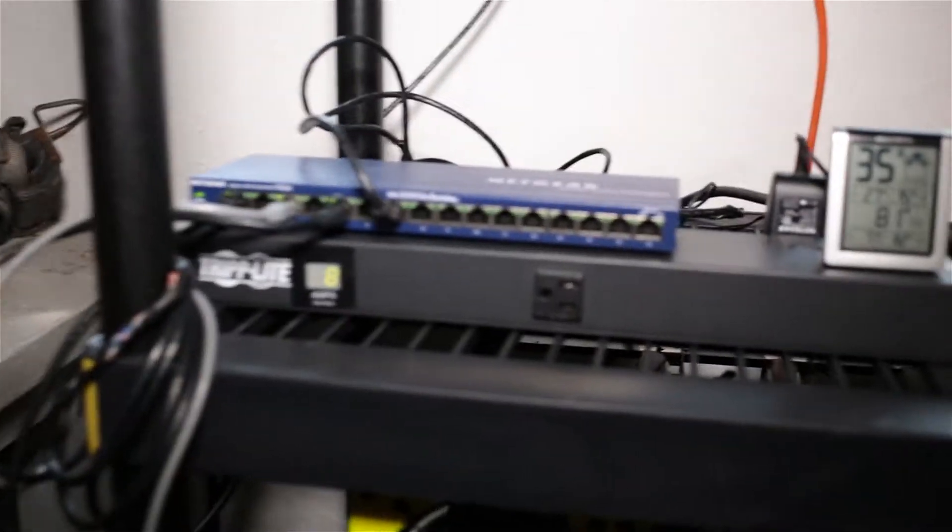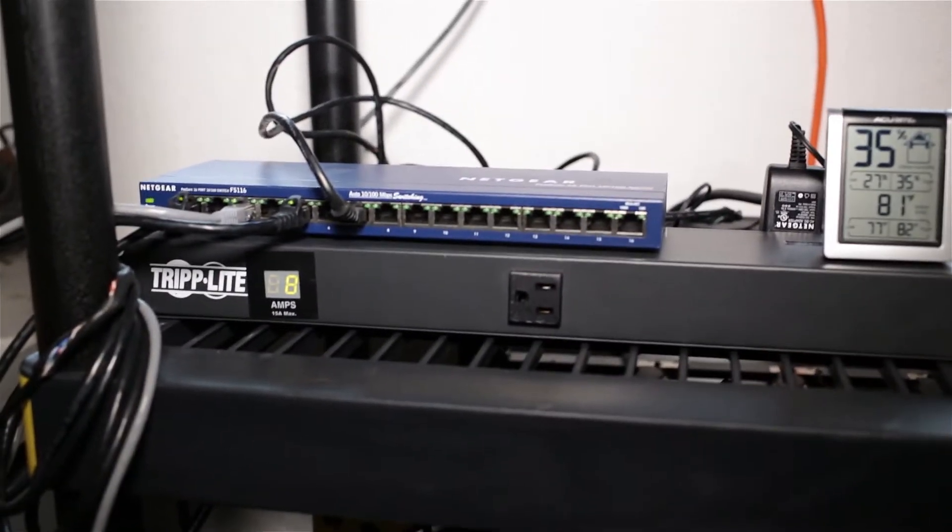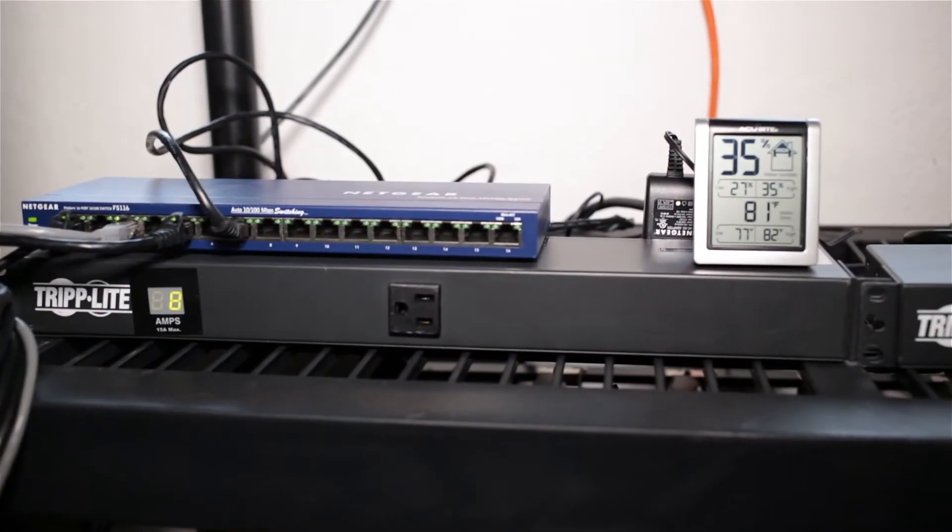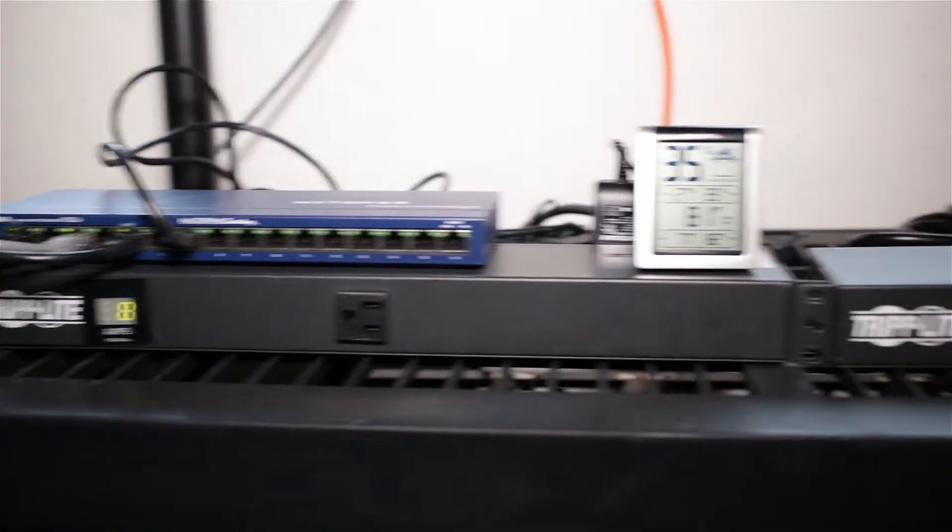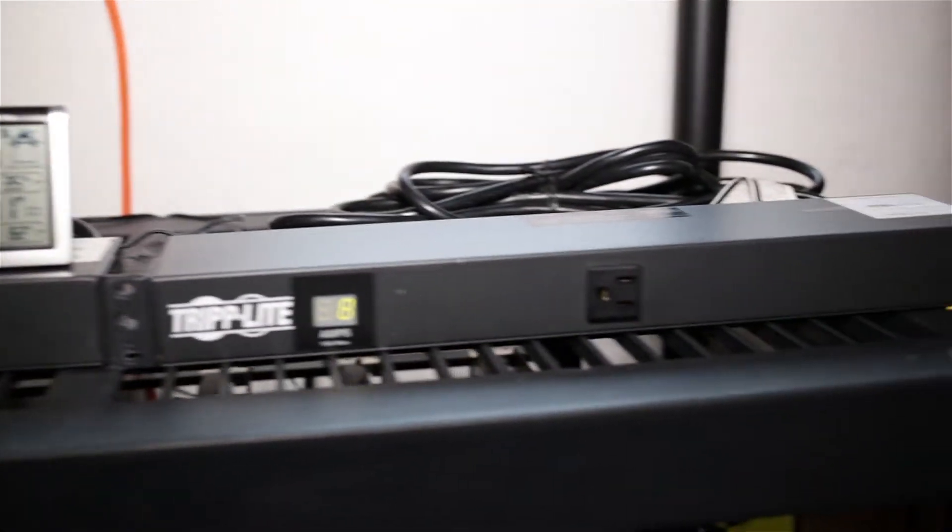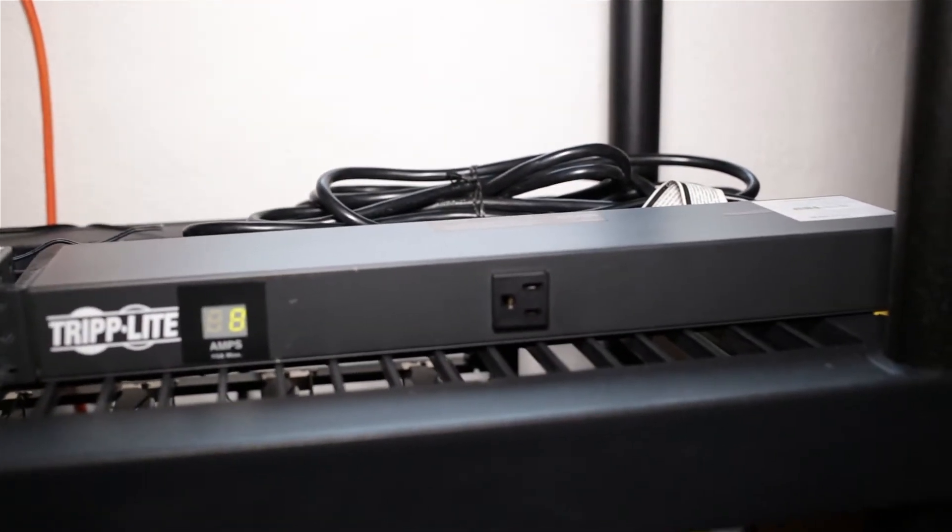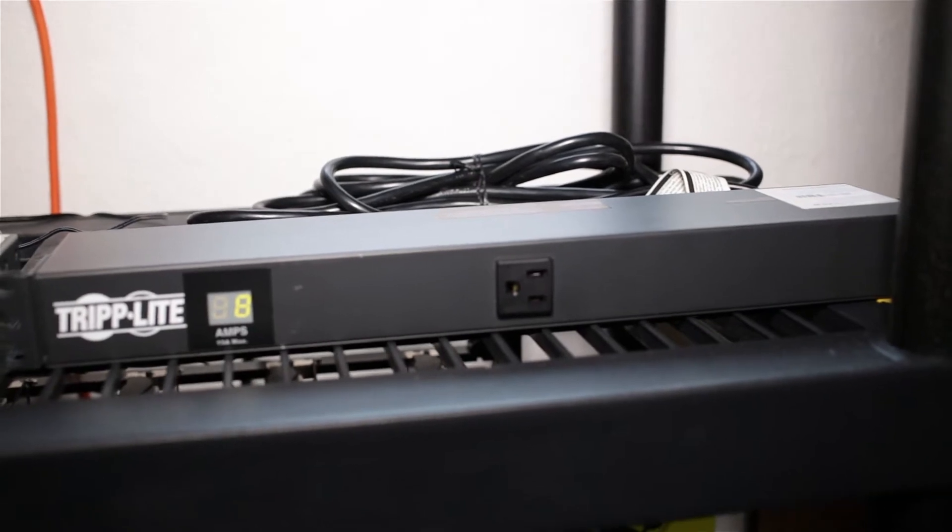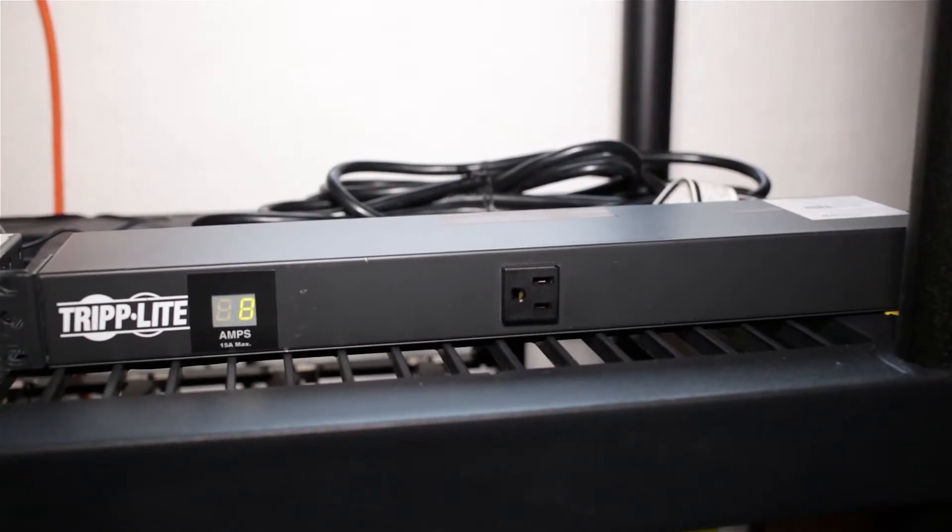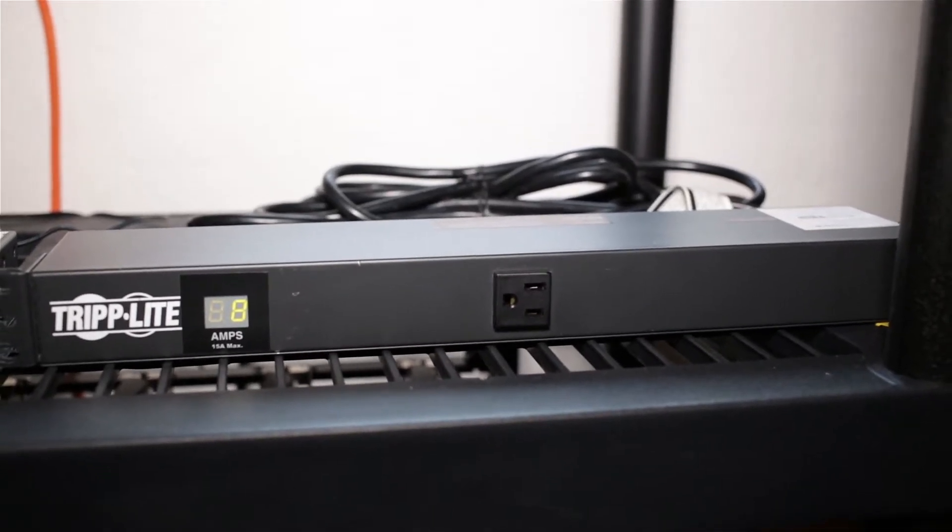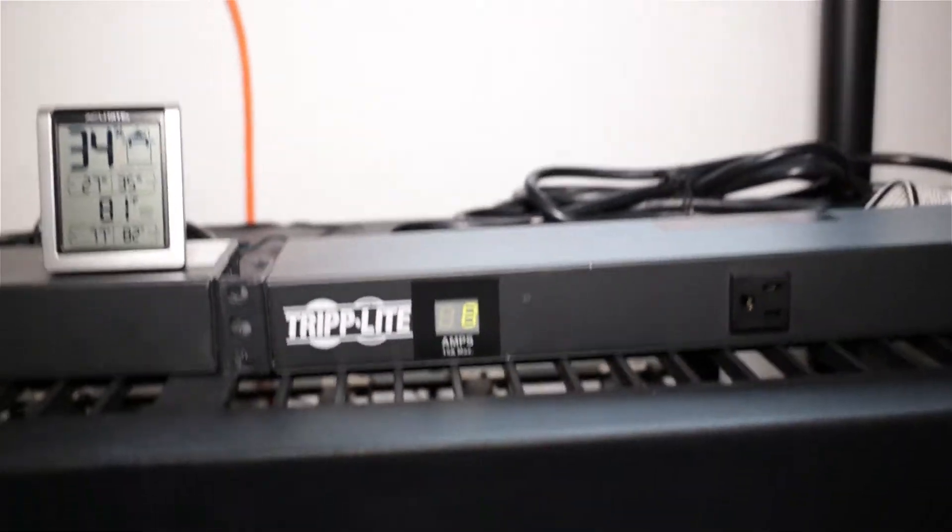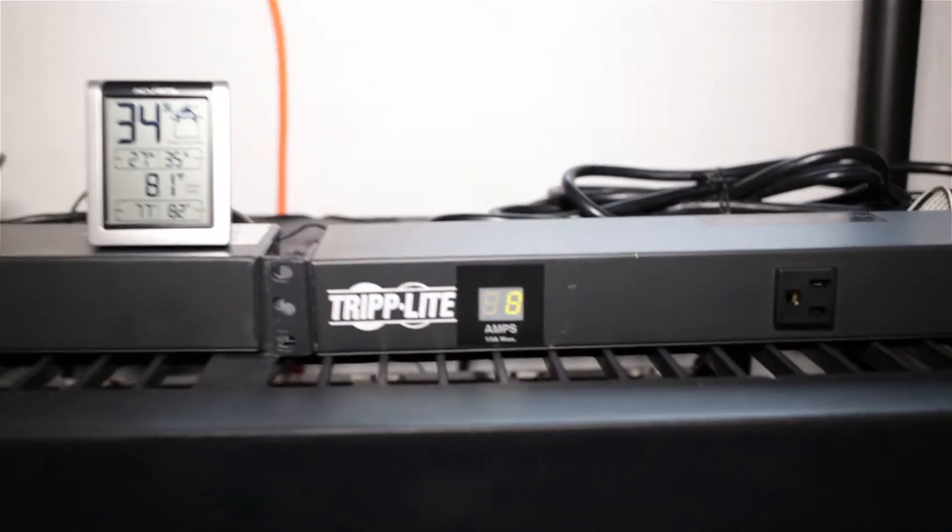...was up here. I got the Trip-Lite PDUs. I got these on eBay - I looked on Amazon, they're too expensive. So I got two of them. I ended up picking them up for a good price of $35 each. And it has, as you can see, the amp readouts. So each bank is running eight amps.